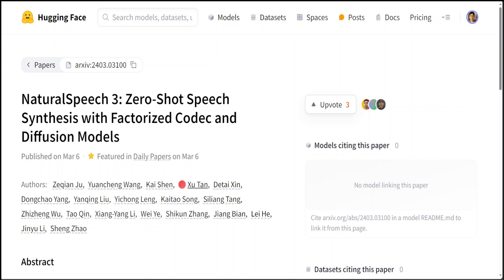Microsoft has just released Natural Speech 3. This paper introduces a new system for creating speech through text.